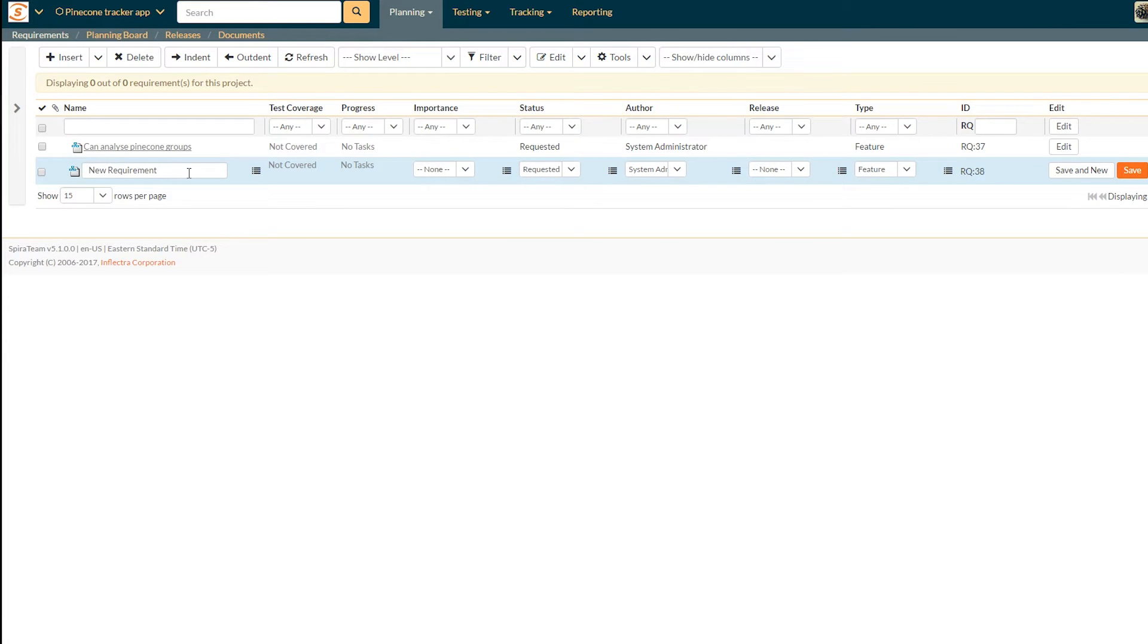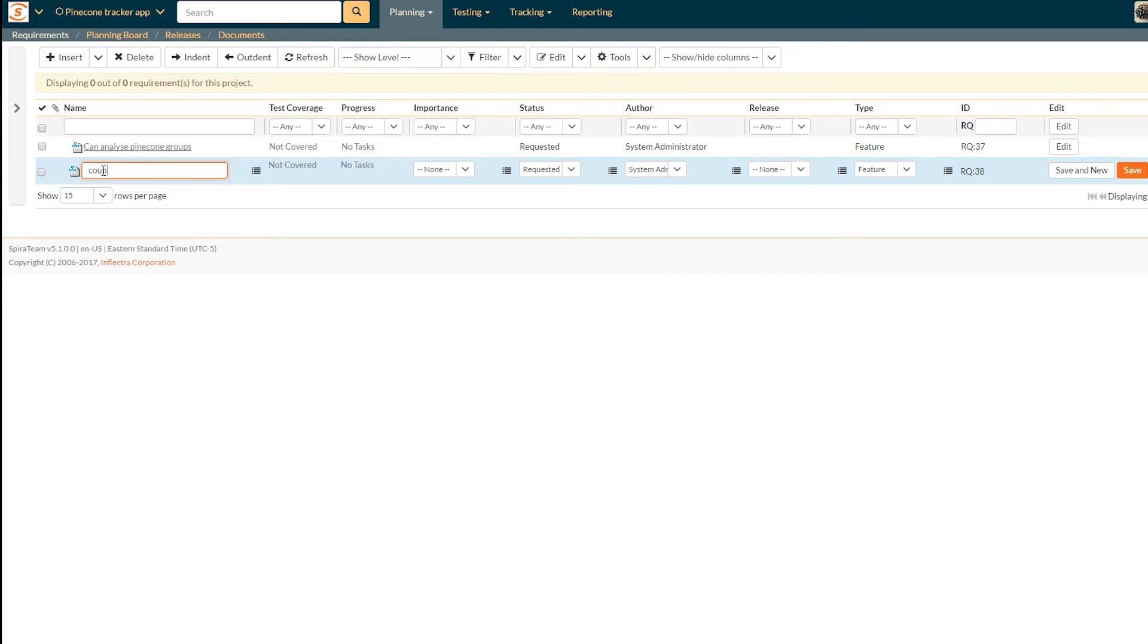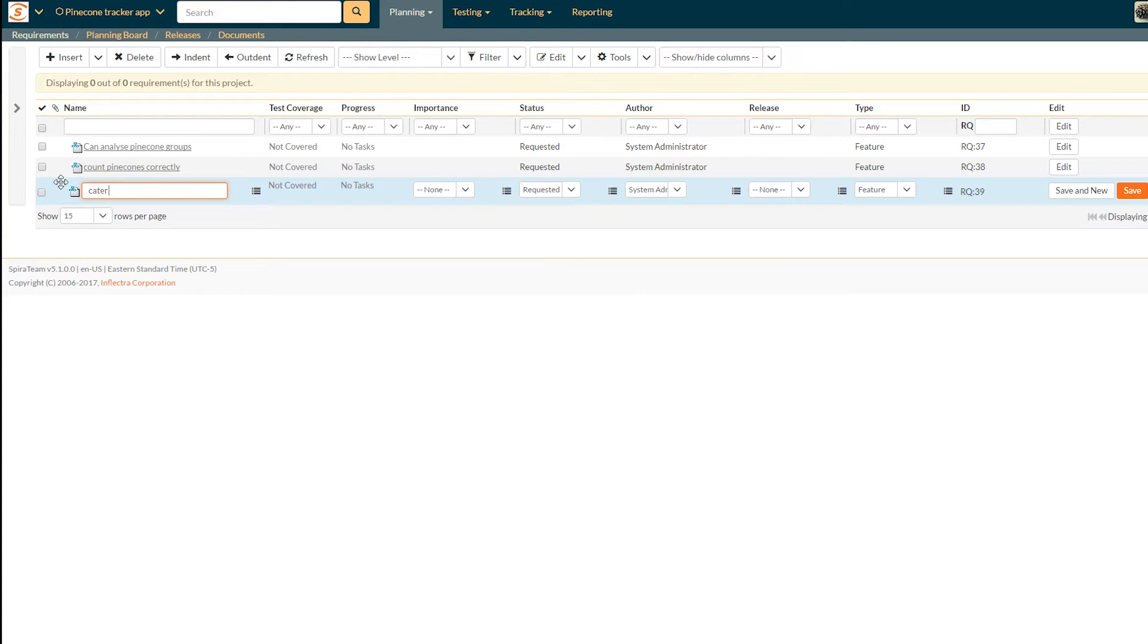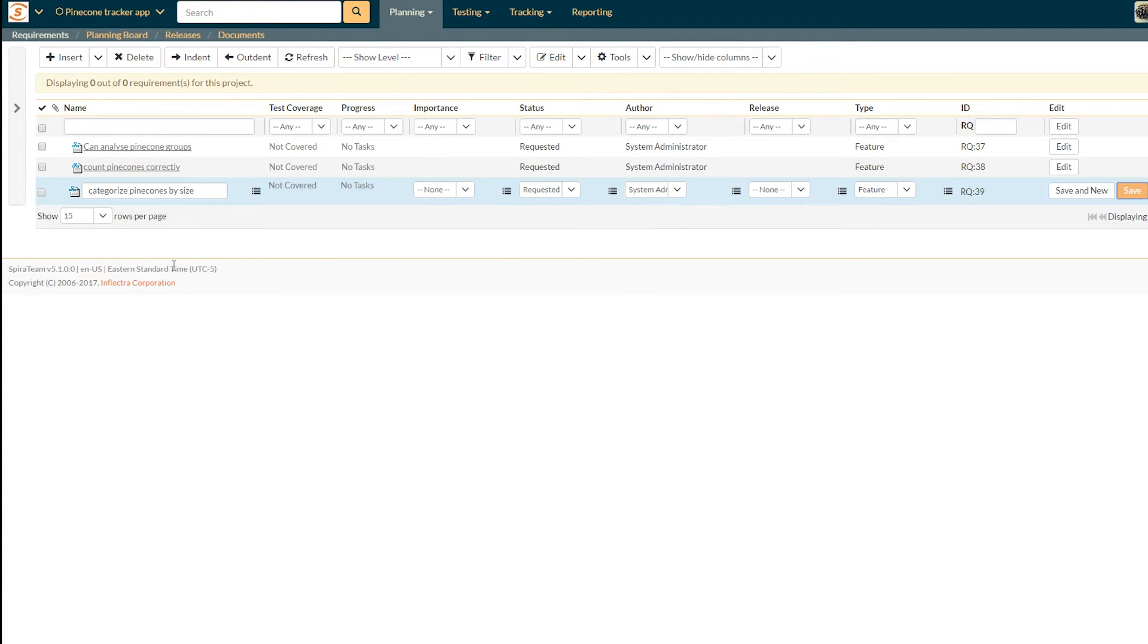You can see this new requirement is added immediately below the last. So actually can analyze pine cone groups is definitely a big area. But let's actually say, let's talk about count pine cones correctly. That's going to be another one. And let's add another requirement as well. This one is going to be called categorize pine cones by size. Let's just click save here so we have two.